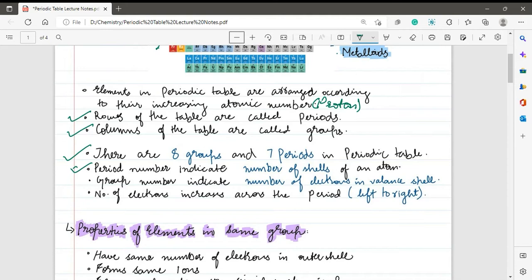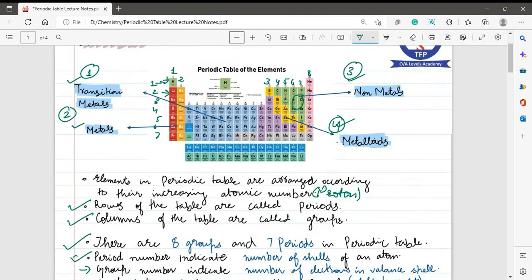The period number indicates the number of shells an atom has, and the group number identifies the number of electrons in the valence shell. For example, helium belongs to period number one, so it has only one shell. Carbon belongs to period number two, which means it has two shells in total.